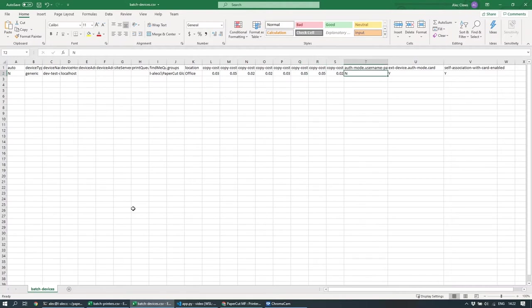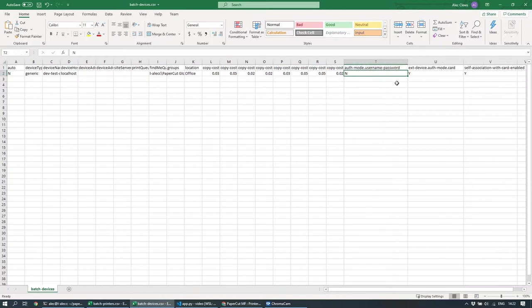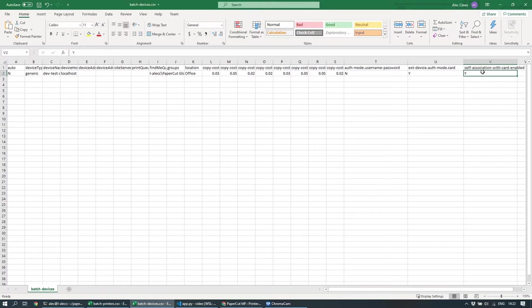I'm also going to configure the user authentication. I'm actually going to switch off the username and password options. I'll just show you that. I'm going to switch on swipe card mode. I'm going to switch on card self-association.